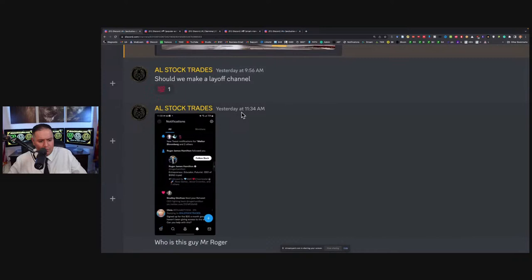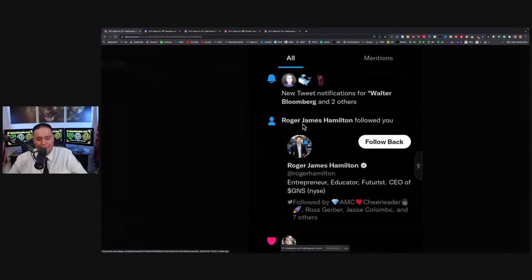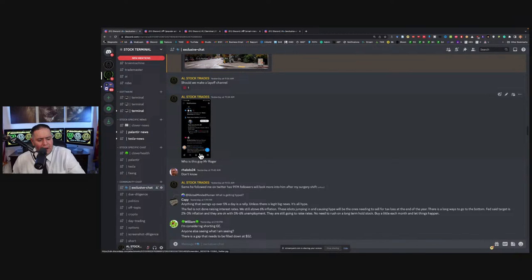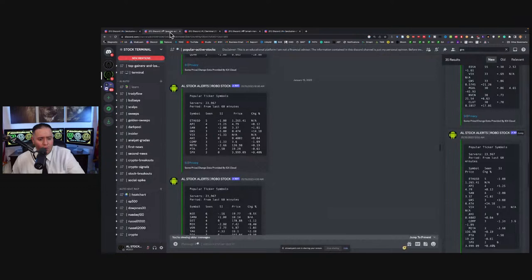I'm going to walk you through a logical process of me watching this GNS short squeeze. Yesterday, literally at 11:34 AM on January 18th, I messaged our private stock terminal. I asked who is this Mr. Rogers guy - this was before the short squeeze happened. I looked into him because he followed me on my Twitter at All Stock Trades. He's the CEO of GNS, so let me do some due diligence about the guy. Our terminal found some really interesting things that I want to discuss with the retail community.